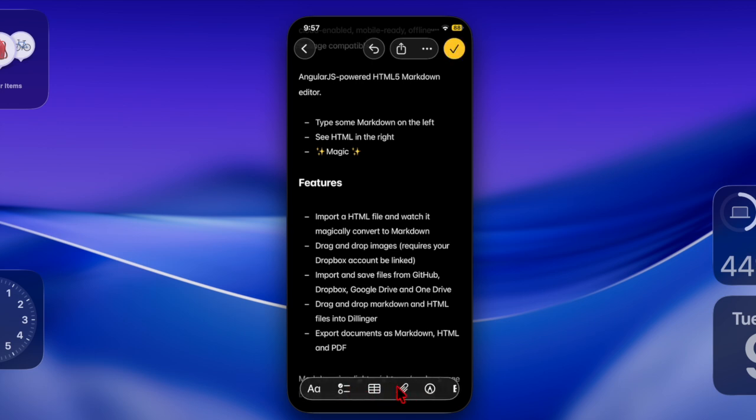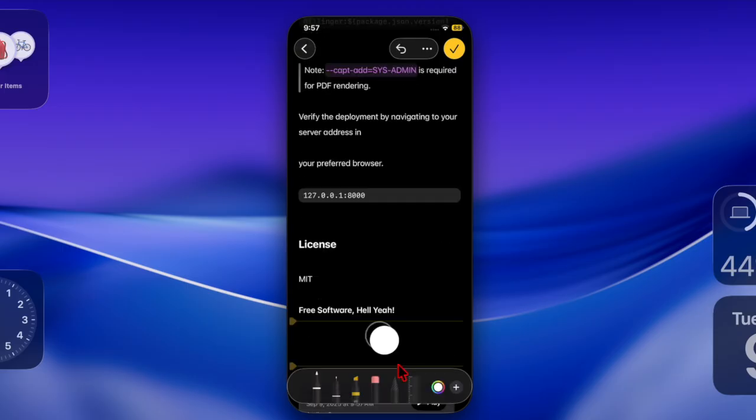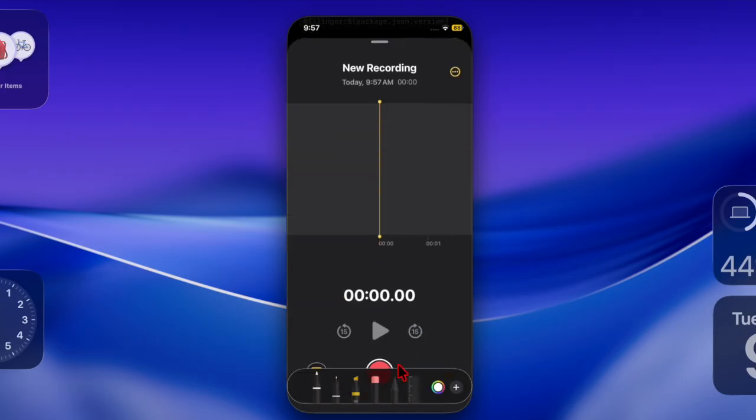With the latest update, Apple Notes now supports markdown in both directions. You can import existing markdown files into notes while keeping elements like headings, links, and lists intact, or export your notes content as markdown to use in other apps.